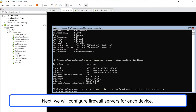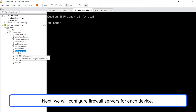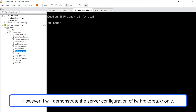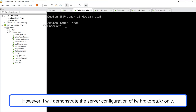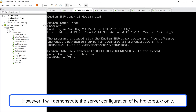Next, we will configure firewall servers for each device. However, I will demonstrate the server configuration of fw.hrdkorea.kr only.